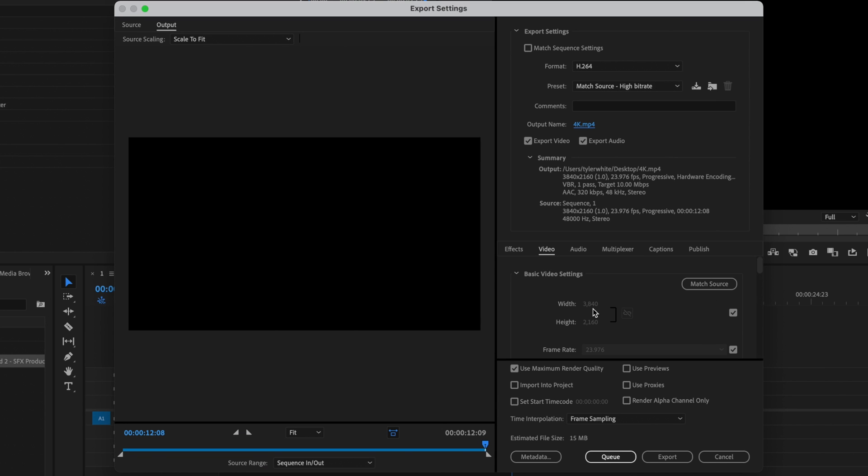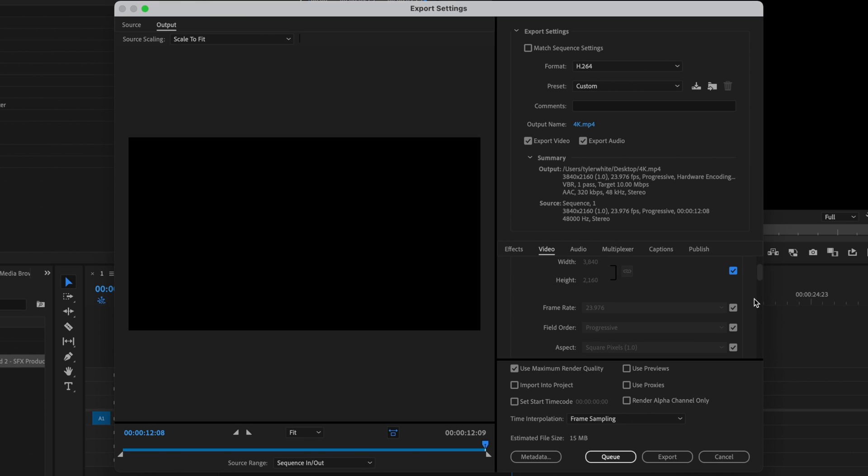For a 4K video, the width needs to be 3840 and the height needs to be 2160. If yours doesn't say this, just uncheck this box here, unlink this button here, and then change it to whatever you need to change it to and recheck this box.